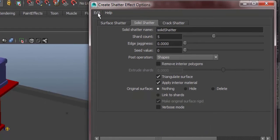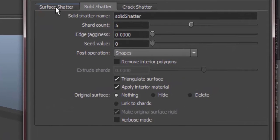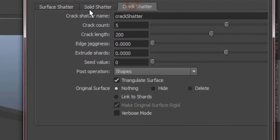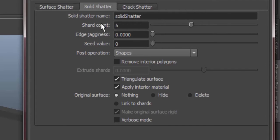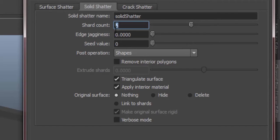Reset settings. So we have three types of shatter: surface, solid, and crack. But for this exercise, we're going to focus more on solid shatter. For the shard count, it basically specifies a value for the random number generator. In layman's term, it's the number of pieces that the object will spread into. For this demo, let's just set it to 10.